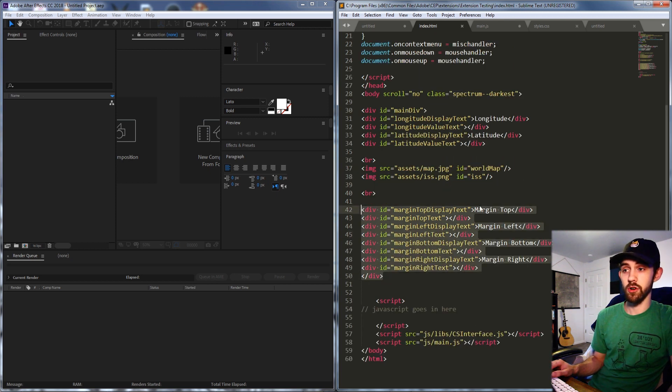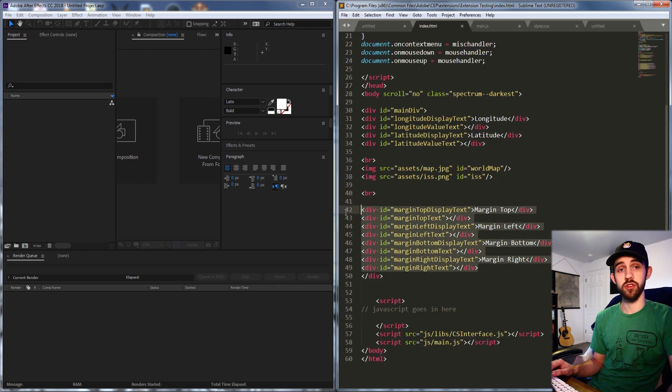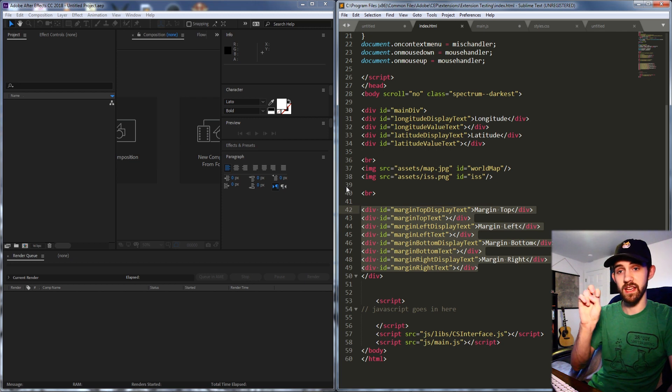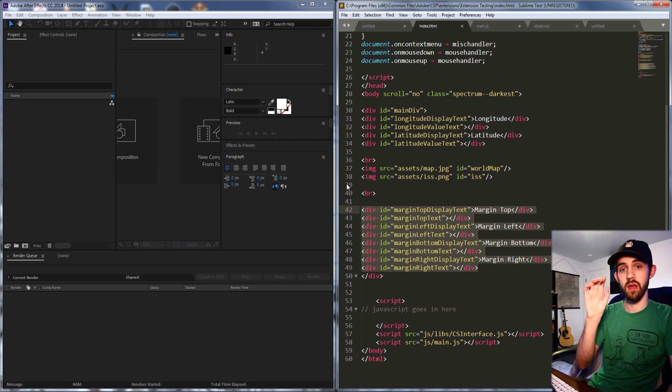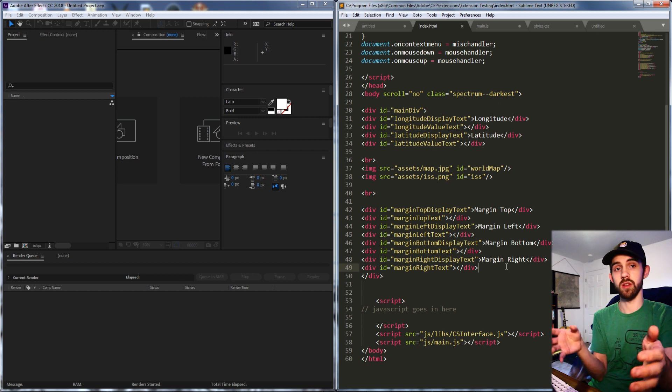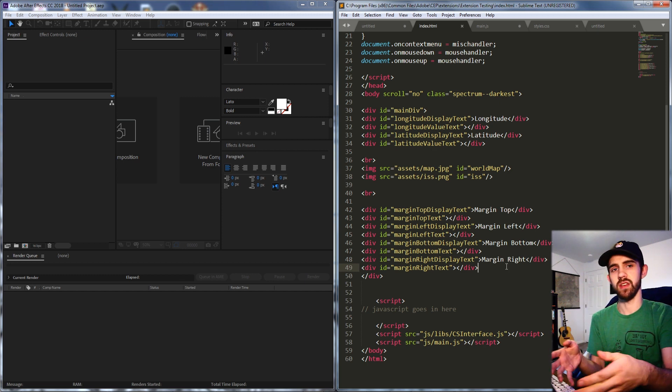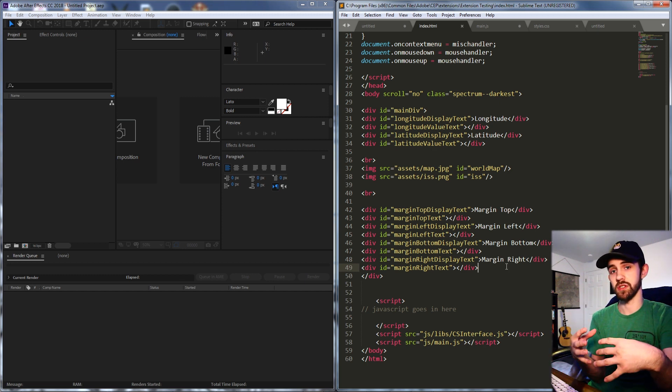And then I have these margin displays because we're going to be using margins to move the ISS from left to right or up or down. And basically we're going to want this information displayed live on screen so we can see how the input information is coming in if it's being changed and messing things up.